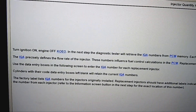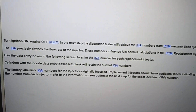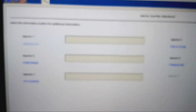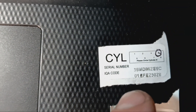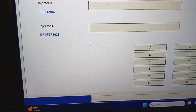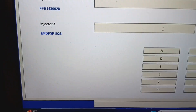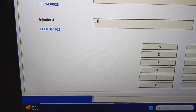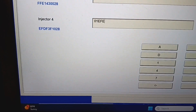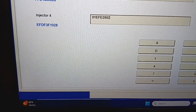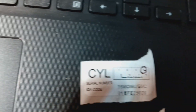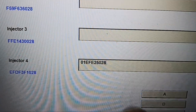All right, turn the ignition on, engine off, and the next step — the diagnostic tool will receive the IQA numbers. So for injector 4, the old code was EFD3F1028. Here's my new number: 01EFE25028. So I'm going to come over here and enter it in: 01EFE25028. Injector 4: 01EFE25028.